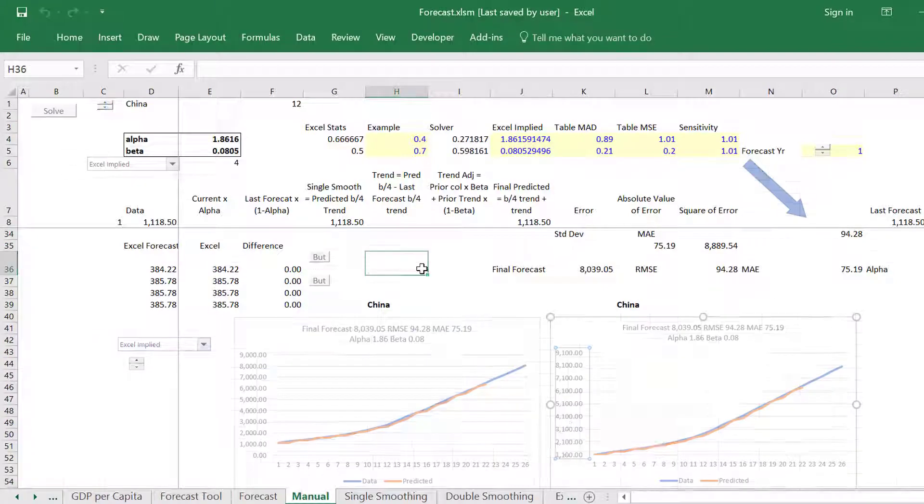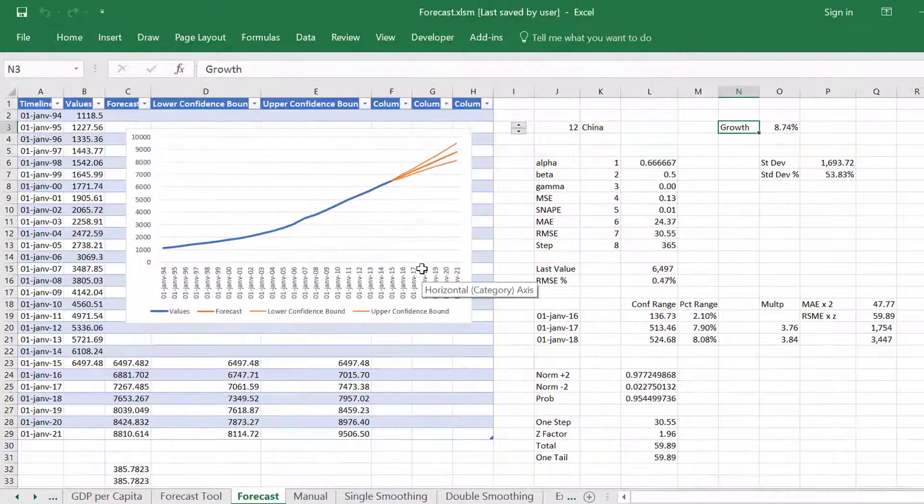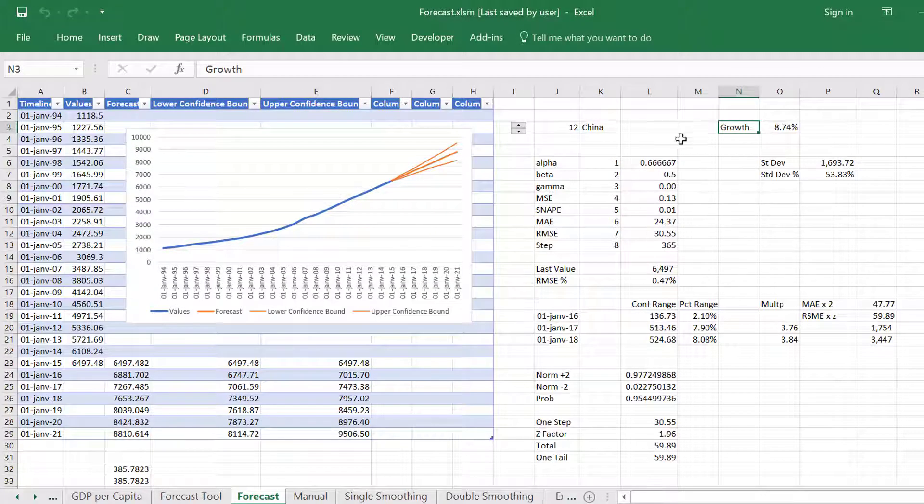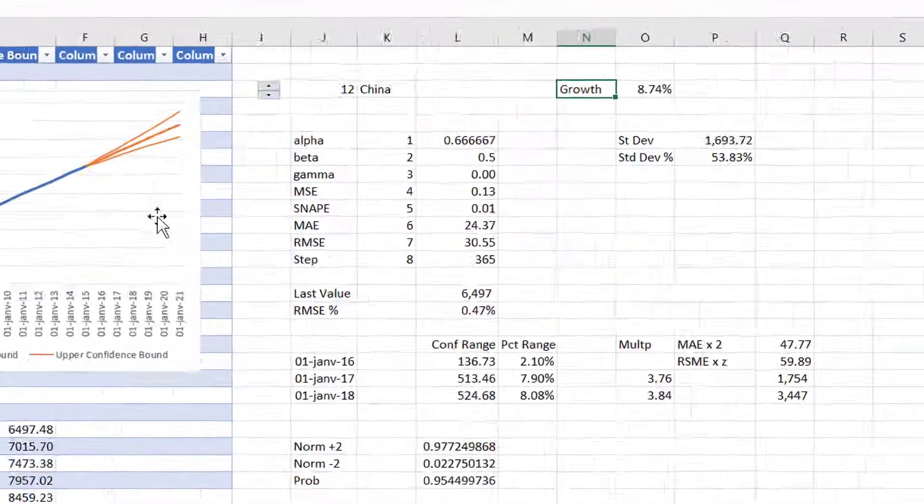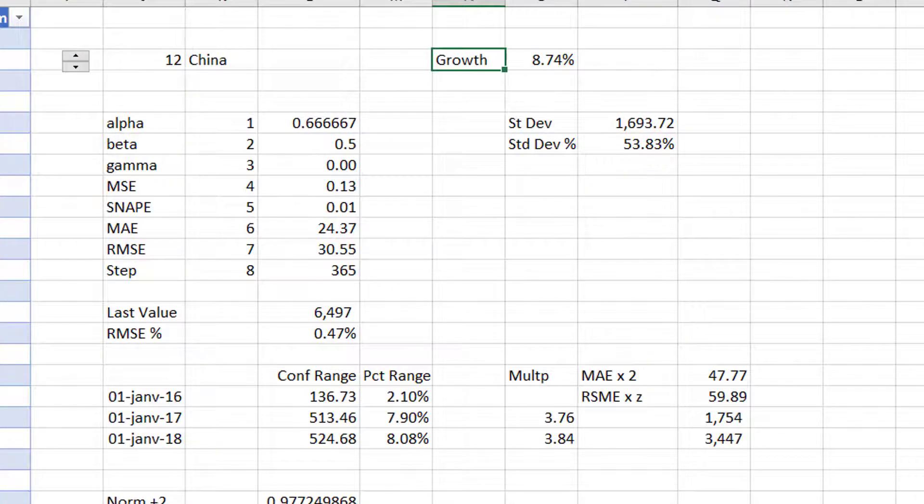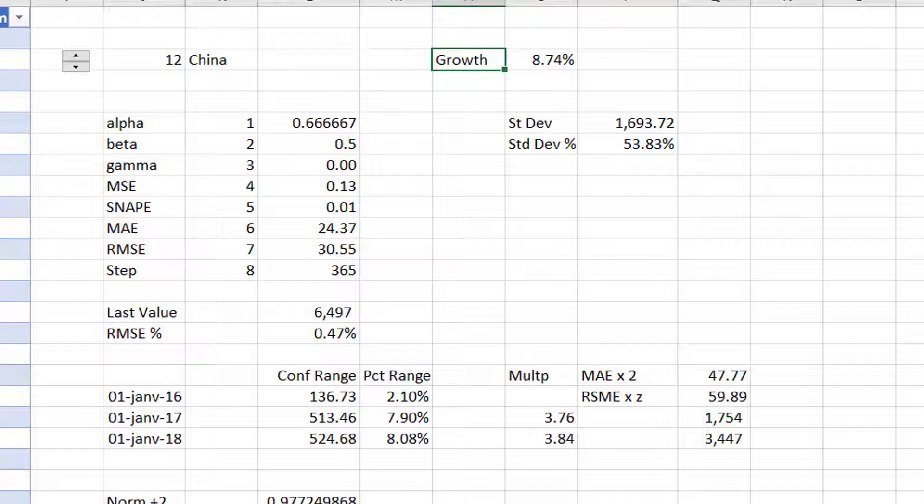Unfortunately I'm getting some alphas that are above one. Now the question is, how do these forecasts diverge? How do these forecasts go up?